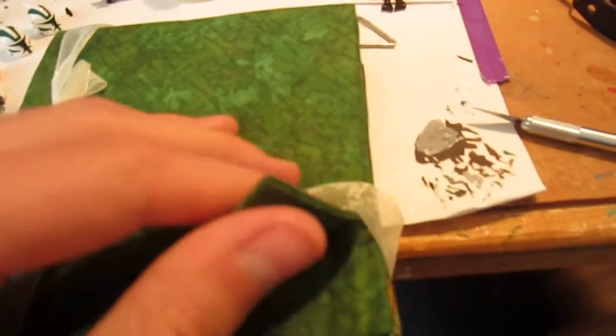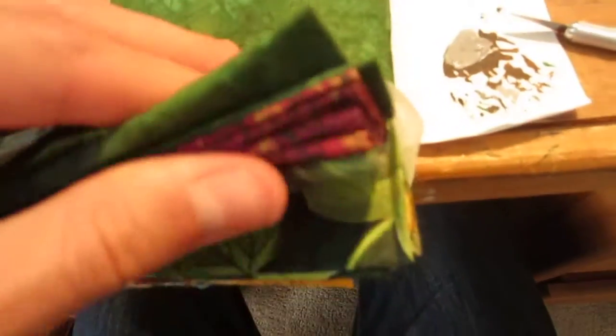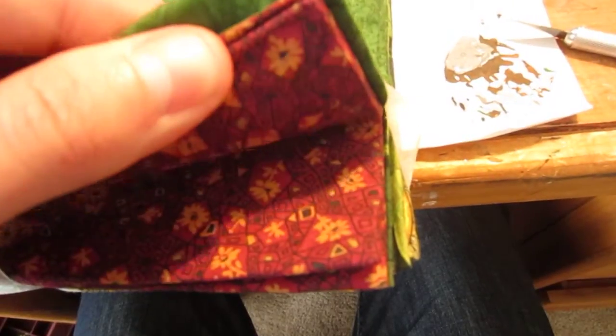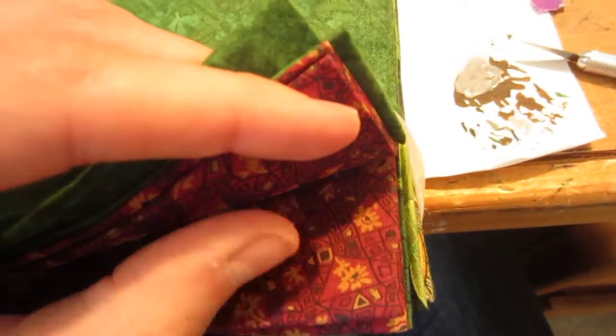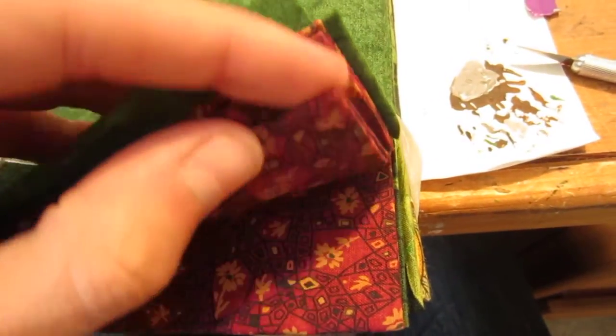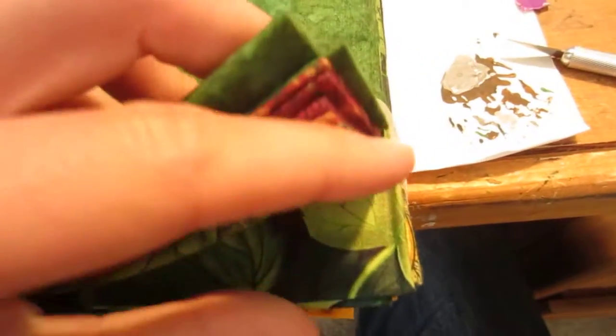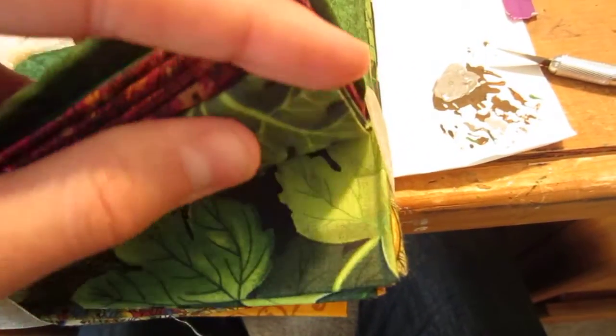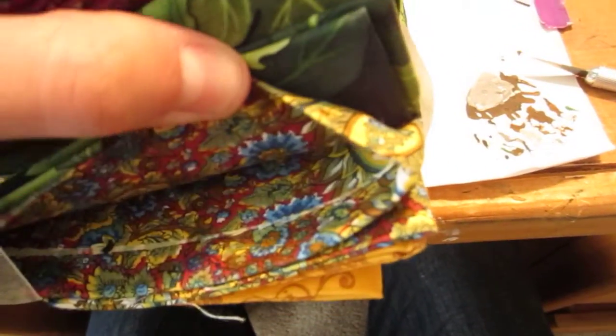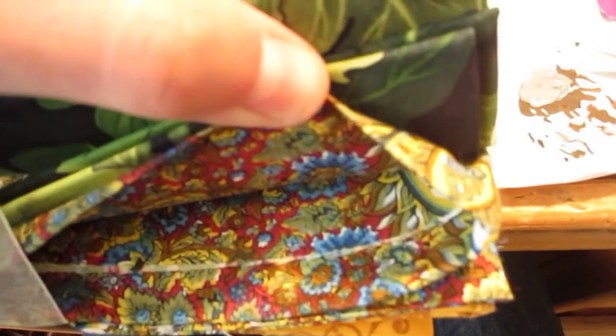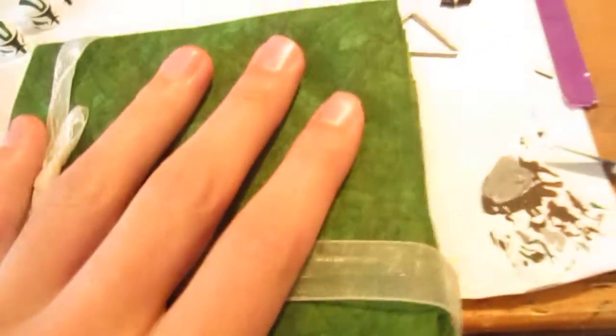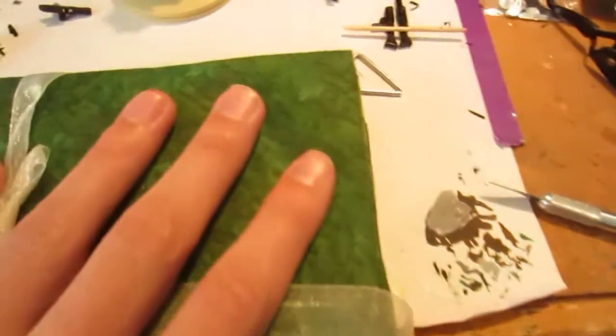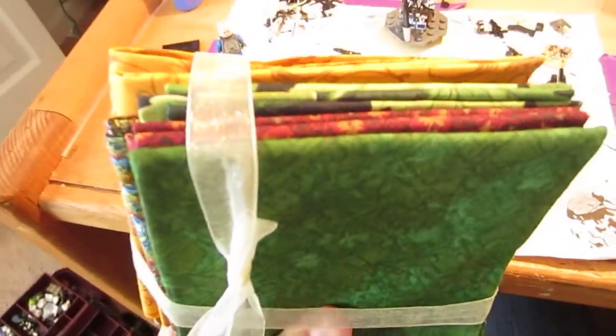This stuff right here can be used for samurais or knights or those kind of figures. Obviously some of this stuff you probably wouldn't want to use, just plain kind of bandana, but you could. I will show you guys what I do to it and how I use it.